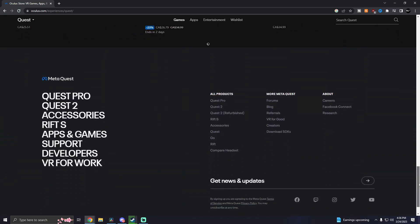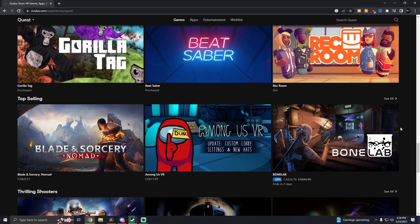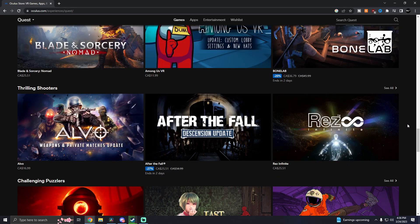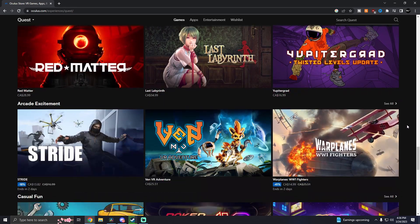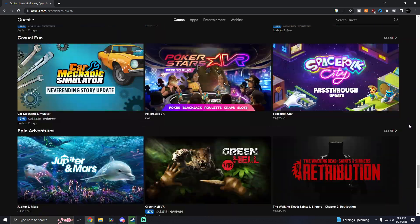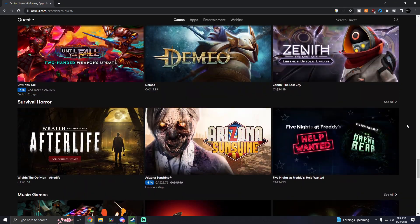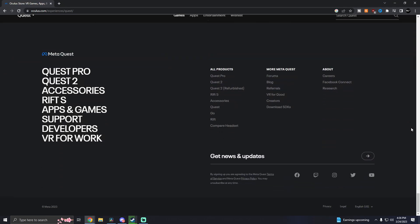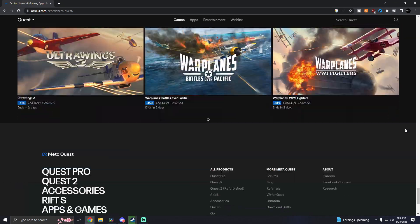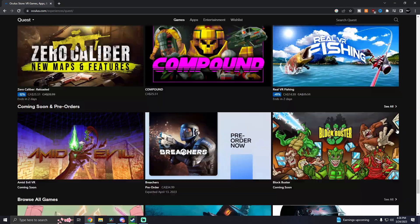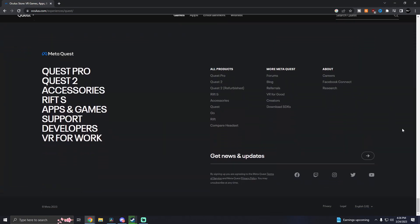Once you're signed in, scroll all the way to the very bottom. This might get kind of annoying because of the games that keep loading, but once you're scrolled all the way down you can see 'Developers' right there.